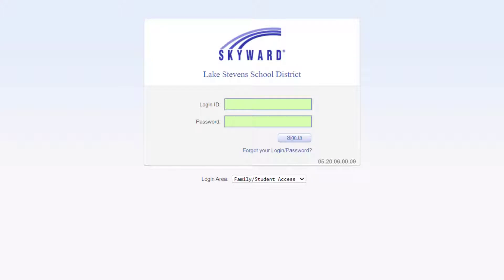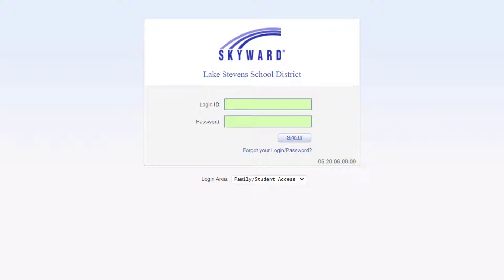From this tab, you can log in with your login ID and password. If you don't know your login ID or password, you can use the Forgot your login password option below the Sign In button or you can contact the office of your child's school.